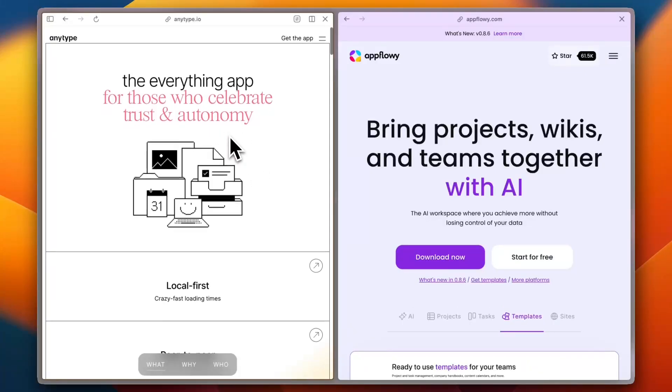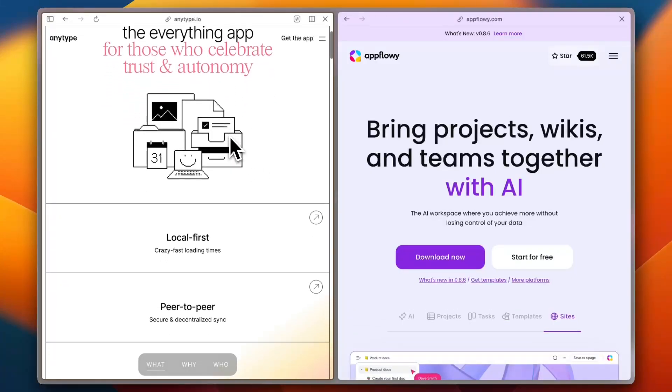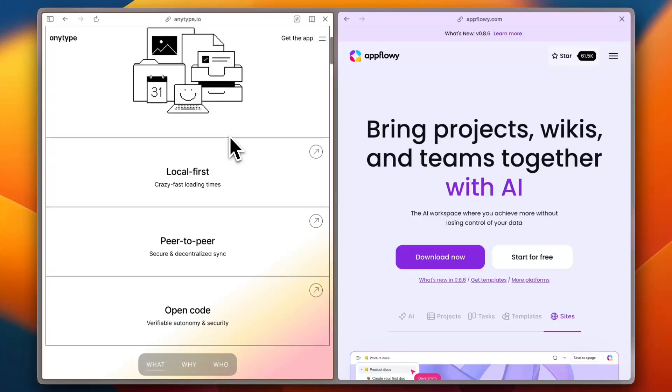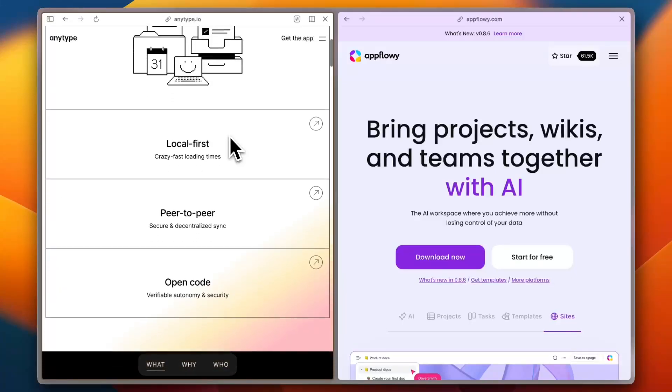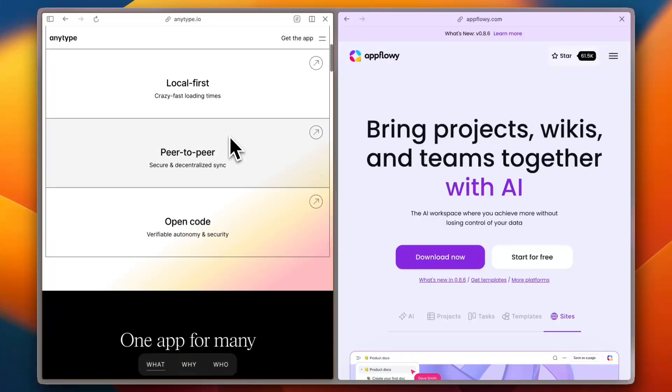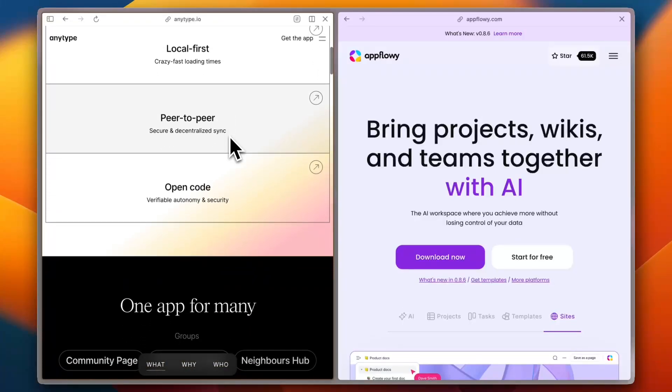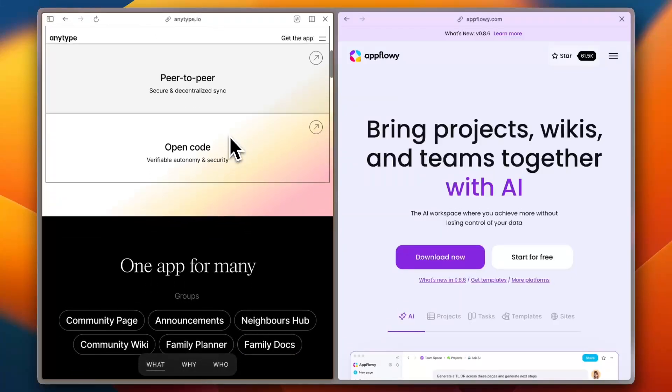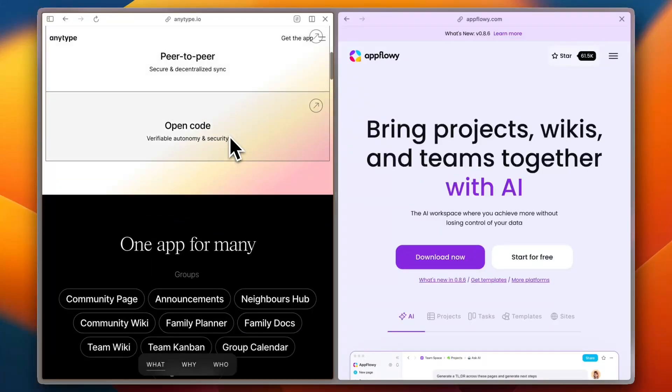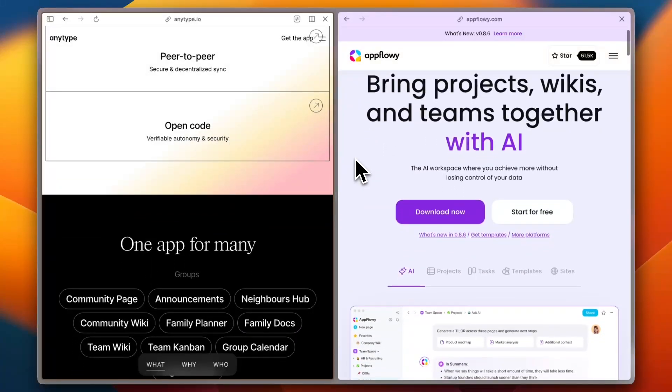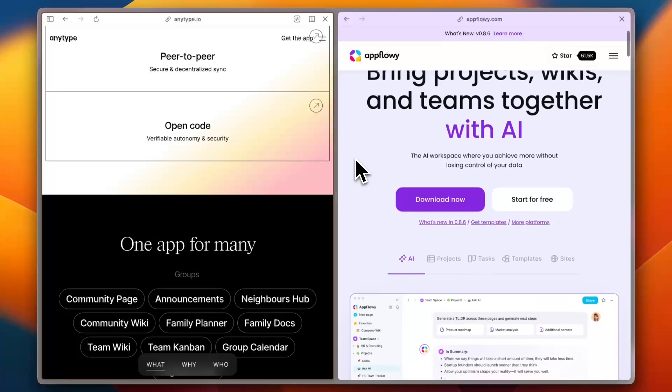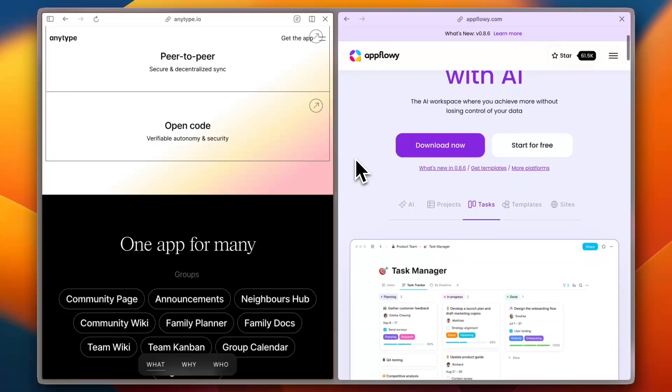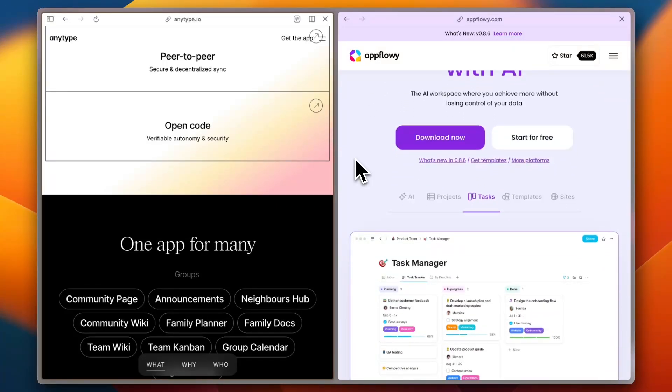First, ease of use. AnyType is a visual-driven app with a clean interface and block-based organization. It's intuitive and great for those who like a structured but flexible system. AppFlowy, on the other hand, is an open-source alternative to Notion, designed for those who prefer a simple, minimalistic experience.